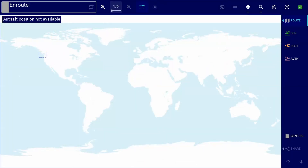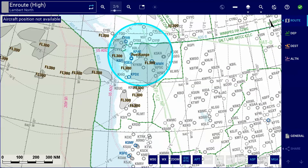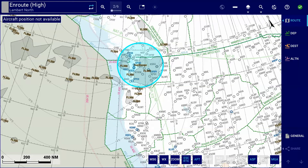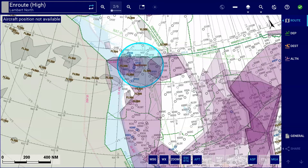Finally, airline administrators now have the ability to choose the colour of the company polygons and the line thickness for each polygon's outline. This customisation makes it easier for pilots to identify specific polygons on the Enroute map.